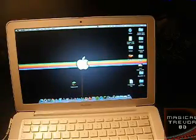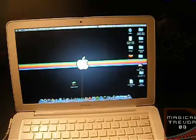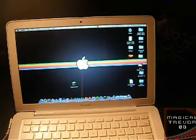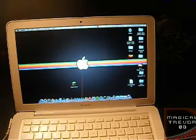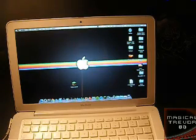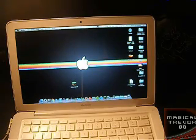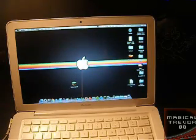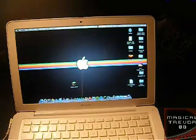Expect more videos to come with Lion. My first impression — I'm loving it. I'm going to have to fix that scroll-up-to-go-down thing; I'm not loving that. But other than that, I think it's pretty solid, and I can't wait to find out more of the 250 new features.